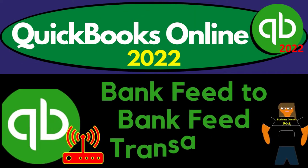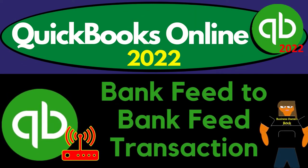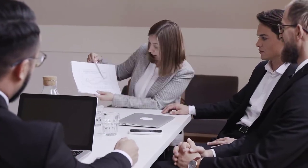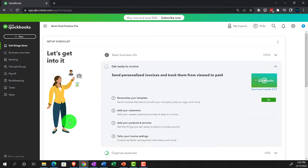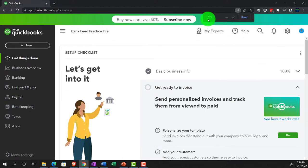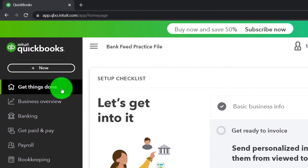QuickBooks Online 2022 — Bank Fee to Bank Fee Transaction. Get ready, it's go time with QuickBooks Online 2022. Here we are in our bank feed practice file, set up with a 30-day free trial. Holding down control and scrolling up to get to 125% on the home page, otherwise known as the Get Things Done page — the business view as compared to the accountant view.